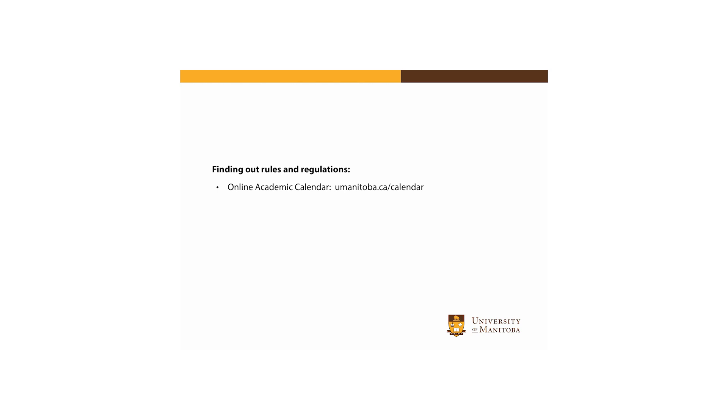These details are all found in the online academic calendar. This is your tool to understand your program of study and to keep track of your progress. It also contains subject-based lists of U of M courses and course descriptions. The online academic calendar is accessible from the U of M homepage or by going directly to umanitoba.ca/calendar.